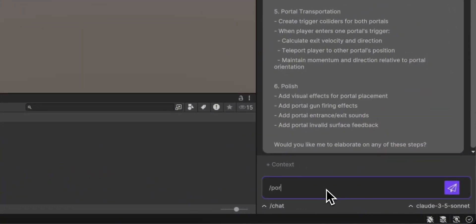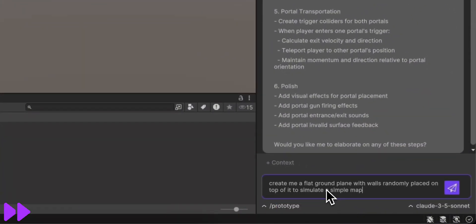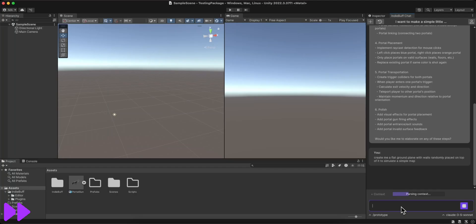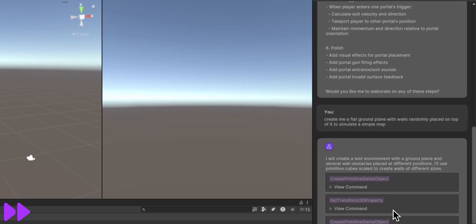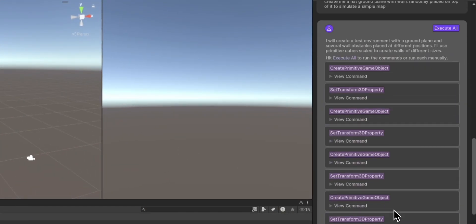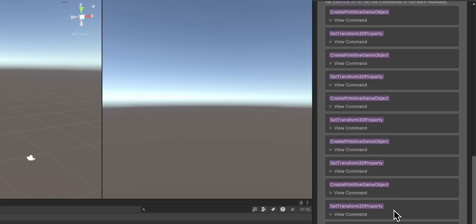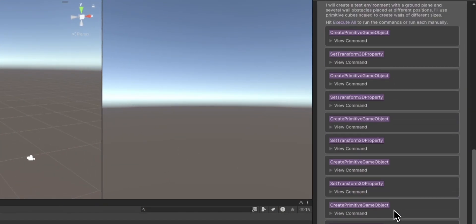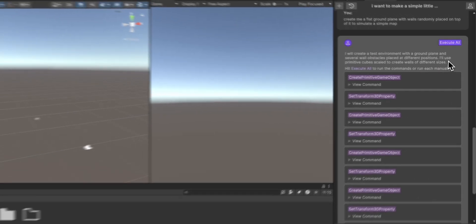I'm then using the prototype mode to quickly build out a simple map for testing. I'm given each individual command to make the map, but instead of executing them one by one, I just decided to run all of them to save some time.